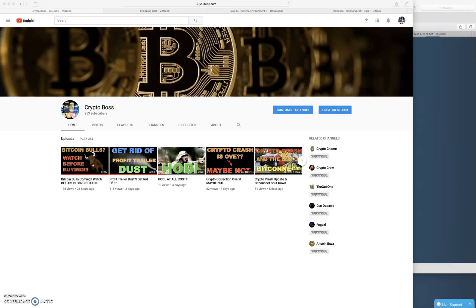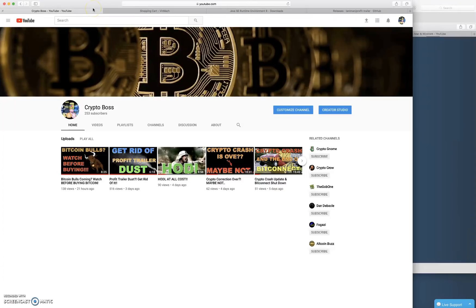I don't have a ton of time so forgive me if I don't go over every single tiny little step. I'm just gonna assume if you've already set up Profit Trailer you kind of understand the ins and outs. So I don't know why I'm on this page, this is my YouTube channel.